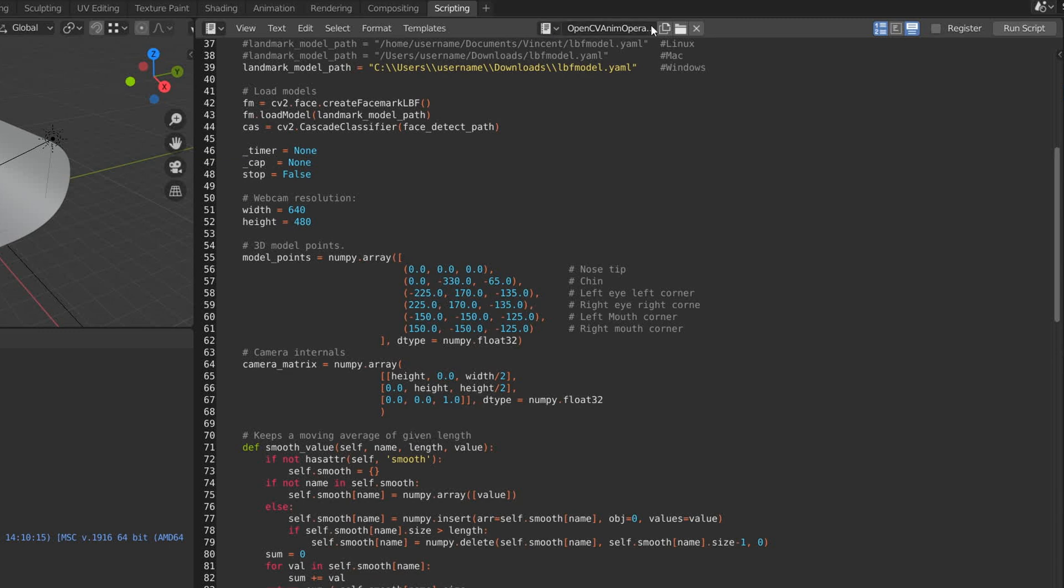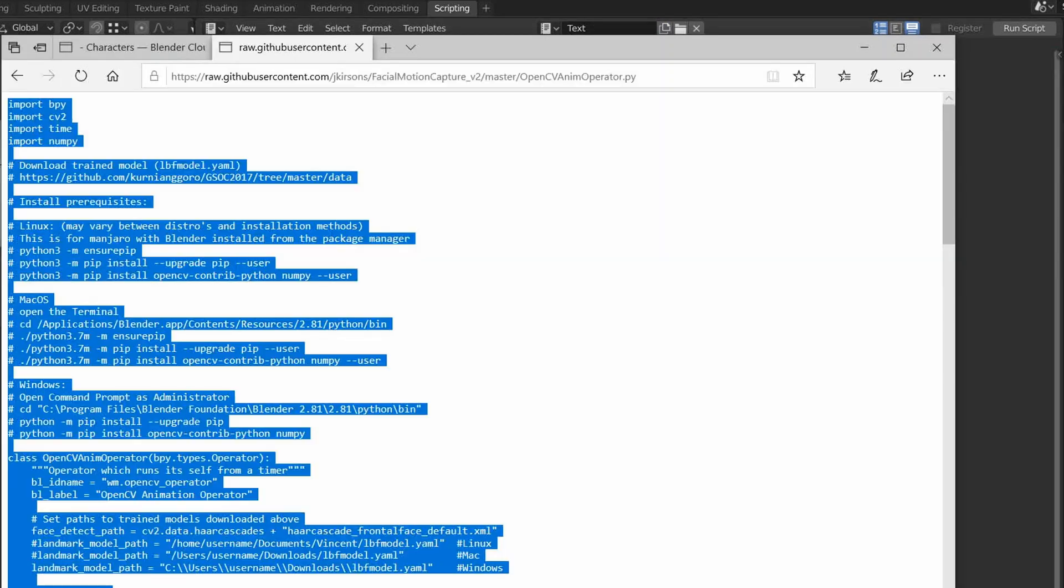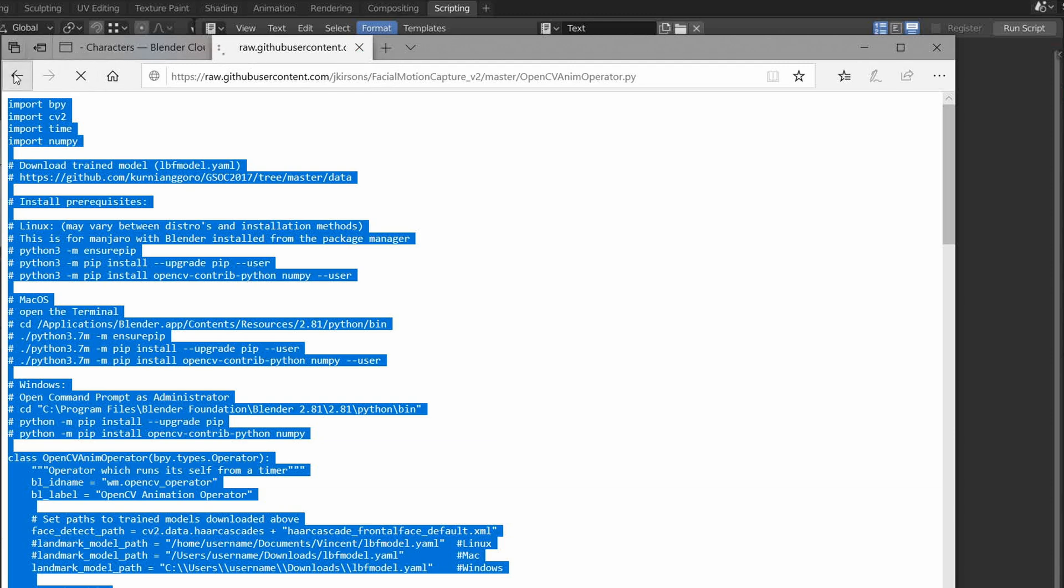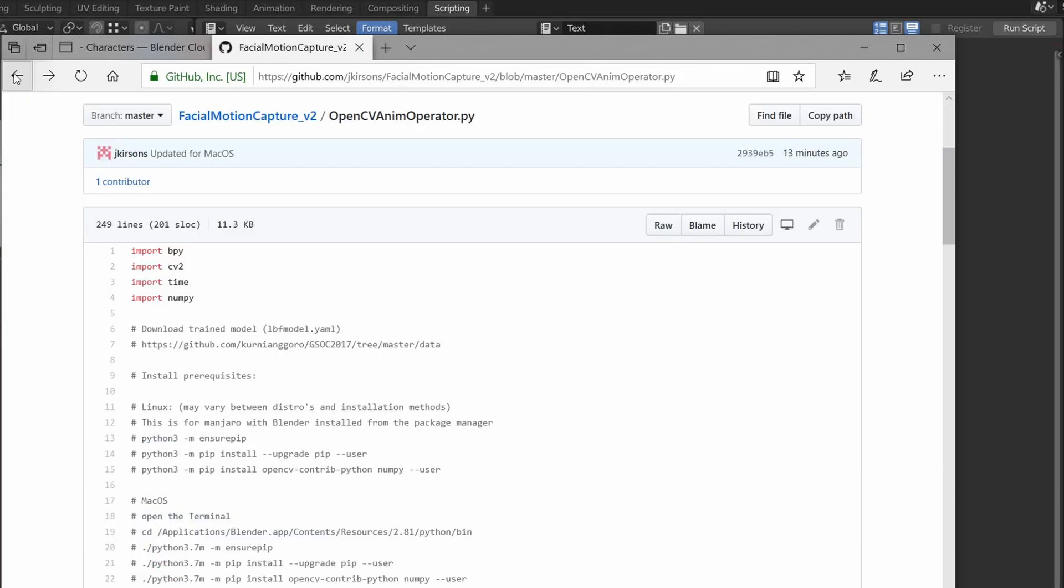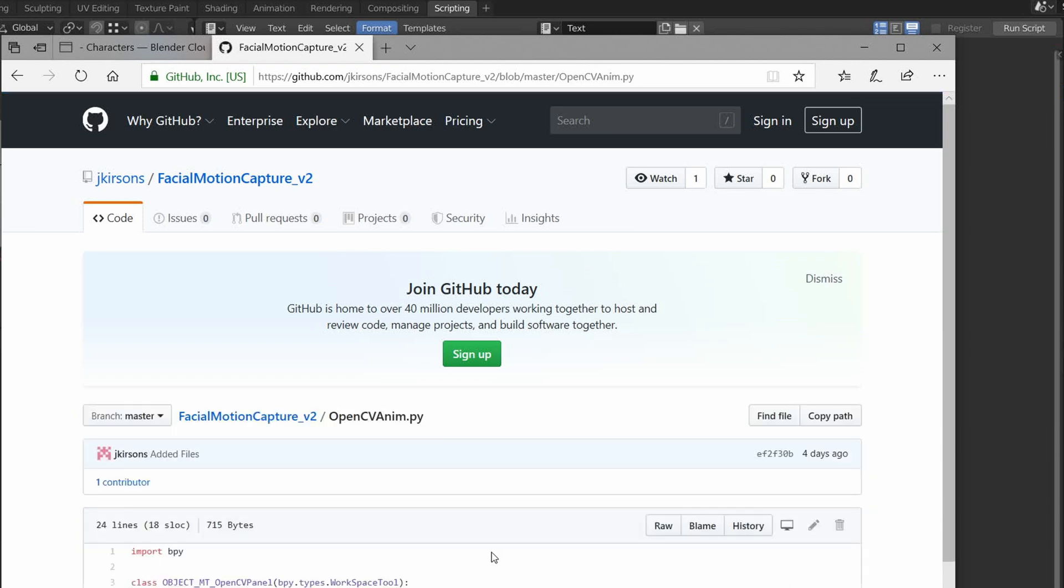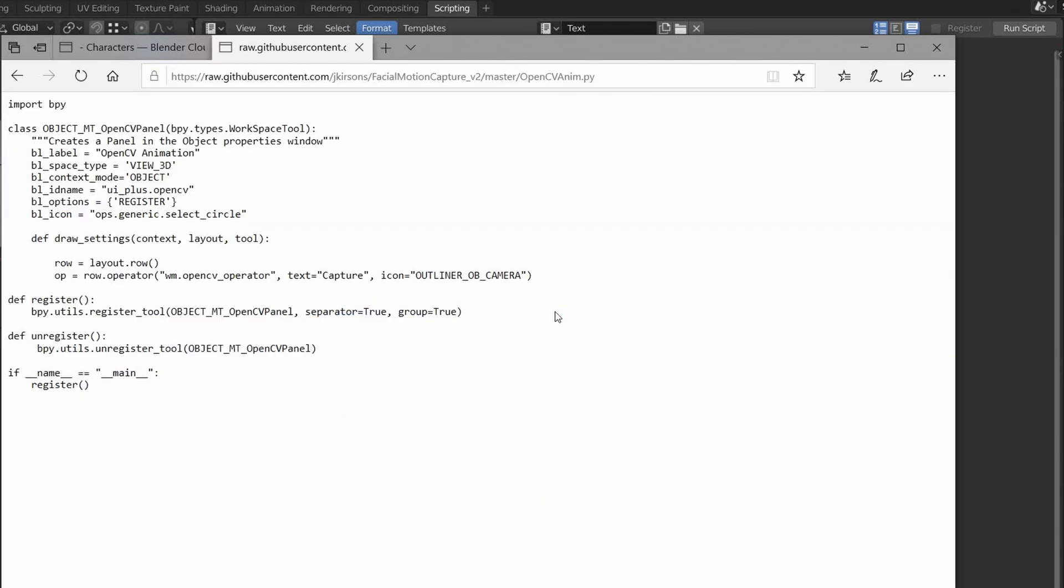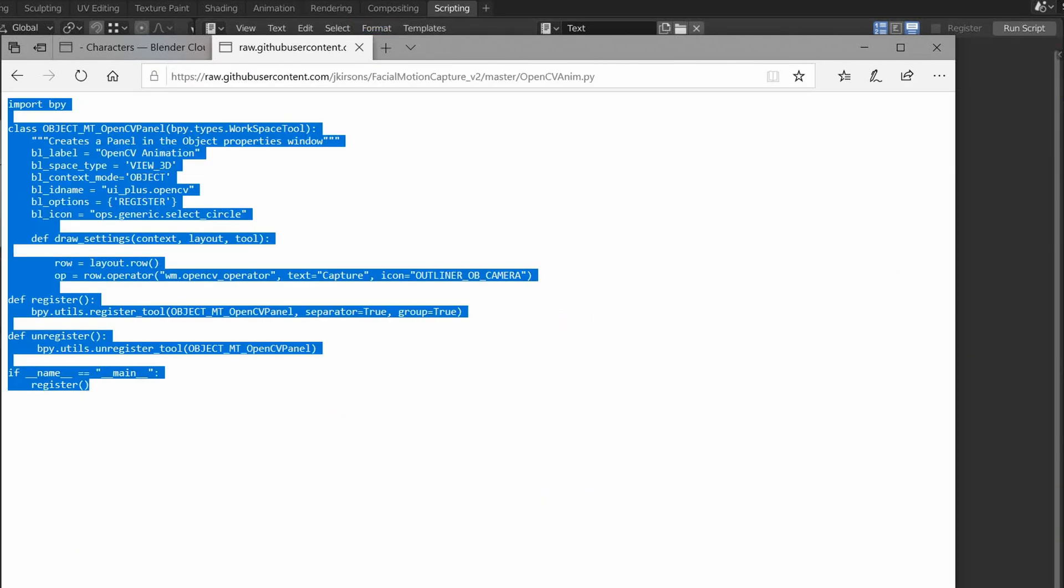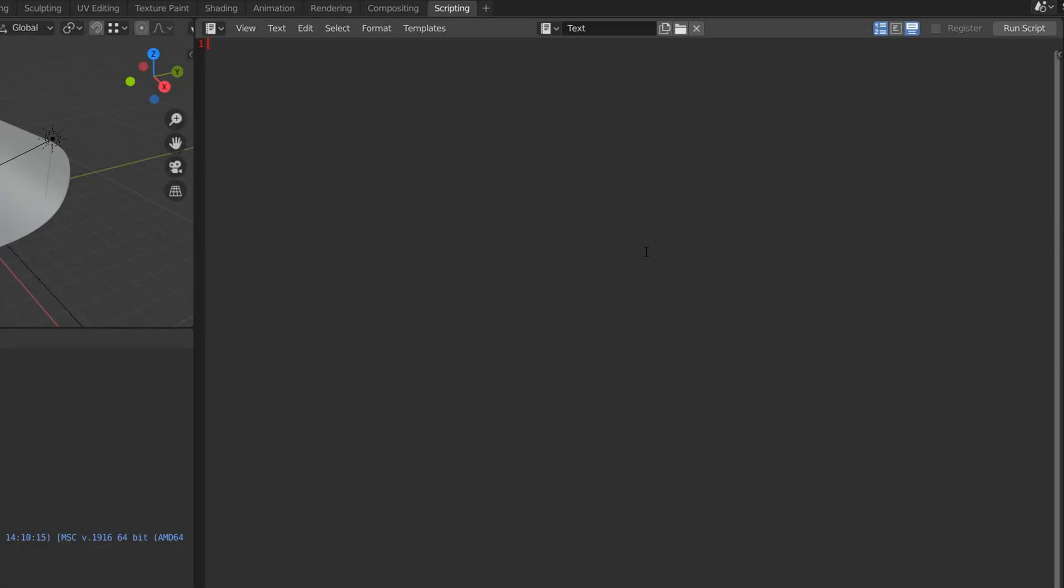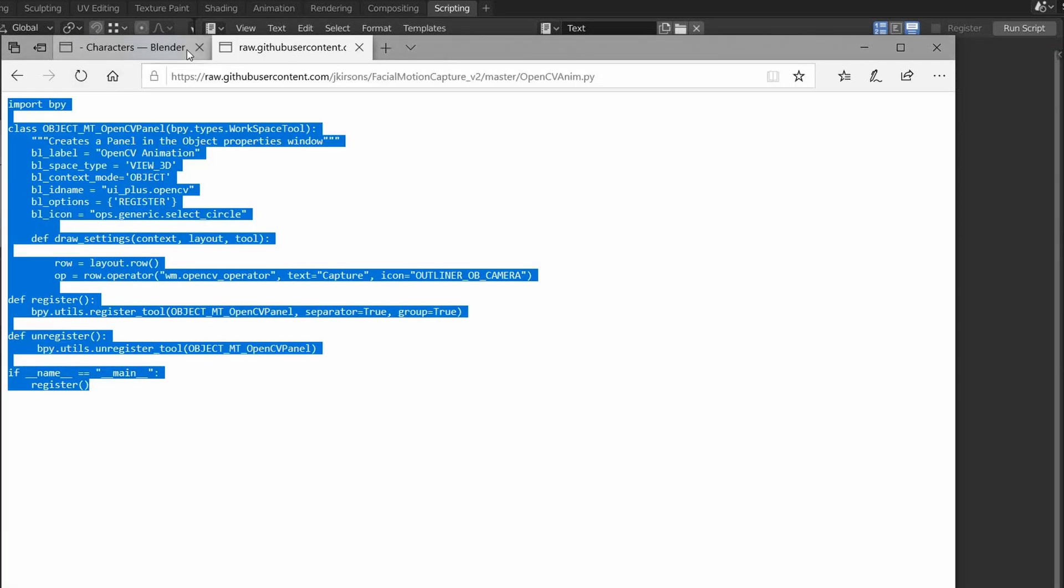And I'll create the other script. View it as raw again. Control A, Control C, Control V, and give it the right name.